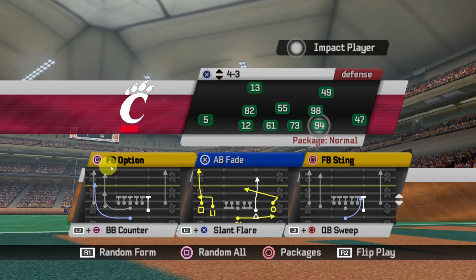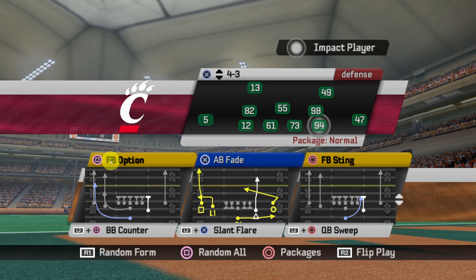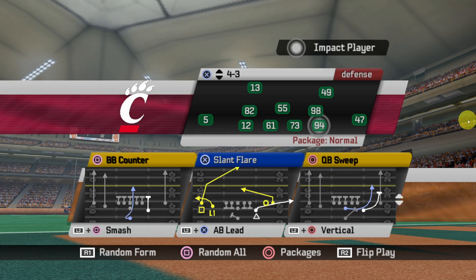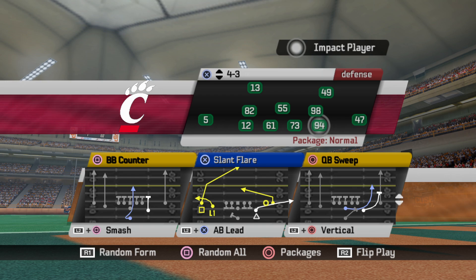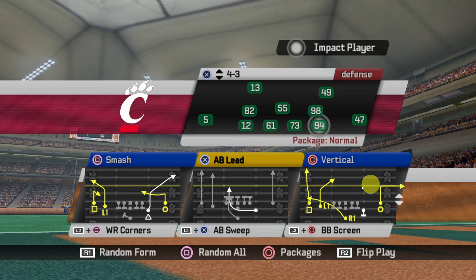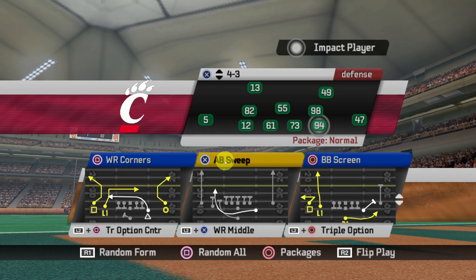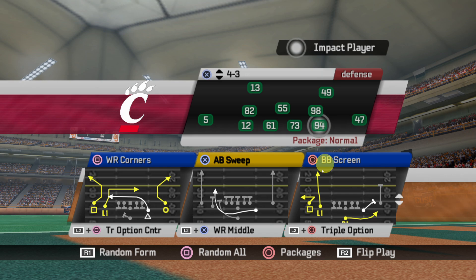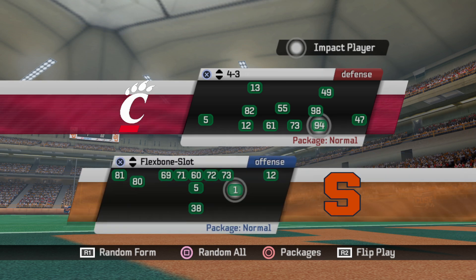So if you ever see BB, that's something I still need to fix — for example Fullback Option needs to be BB Option, and BB Counter I can go back and change that. But really cool stuff: Vertical is an adjustment, and you'll see AB Sweep, AB Lead, things like that. Here's a BB Screen — just really neat stuff.